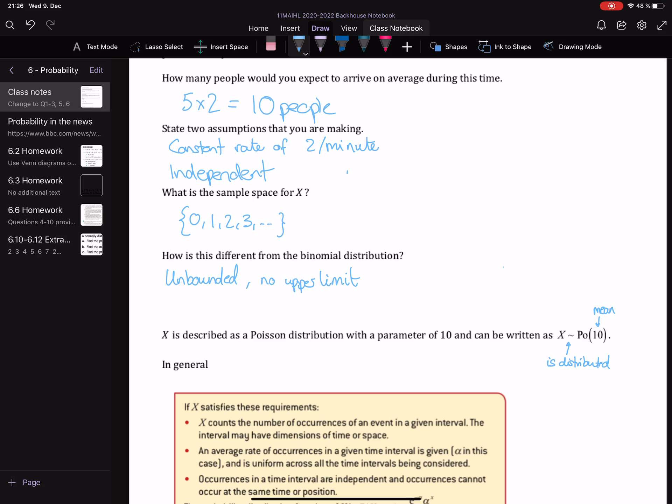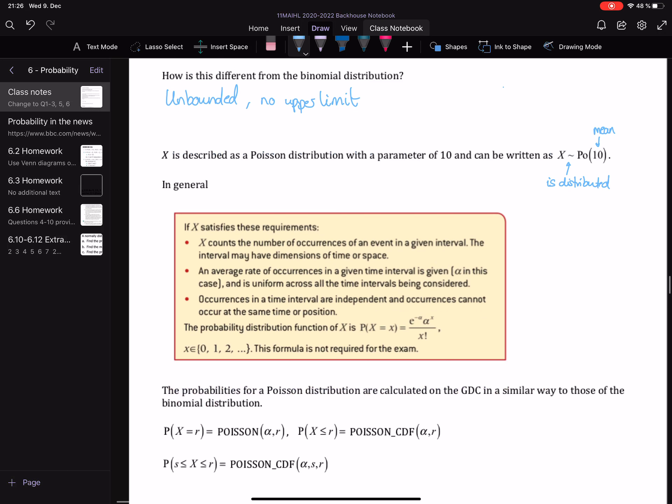You remember with the binomial we put in n and p — n was the number of trials and p was the probability of success. With the Poisson, we just put in this mean. So in general, if X satisfies these requirements, it can be modelled with a Poisson distribution.